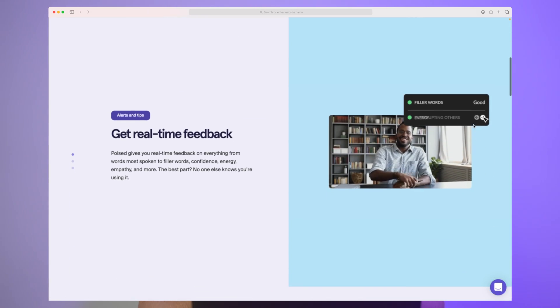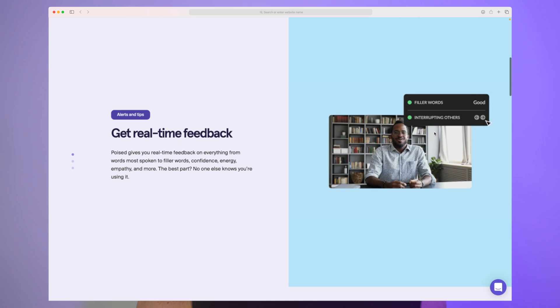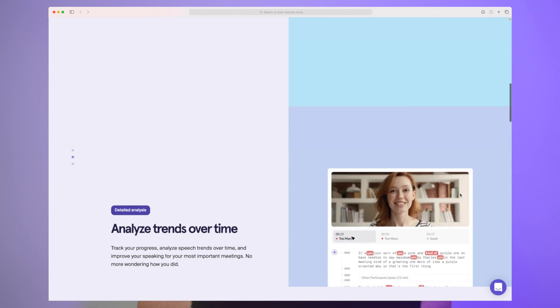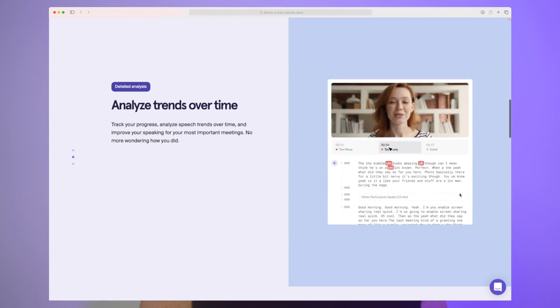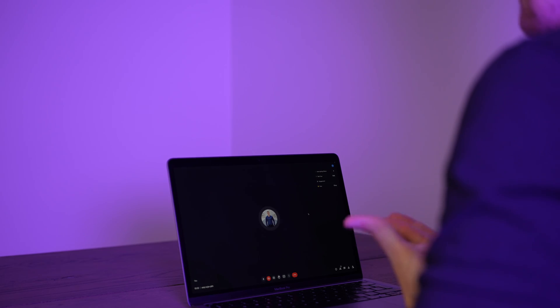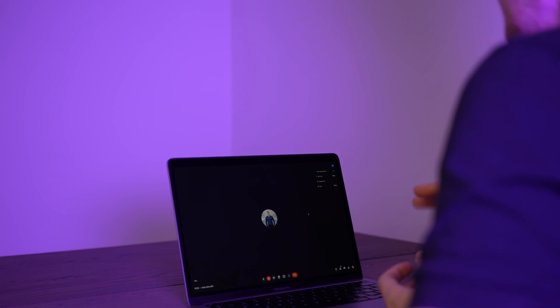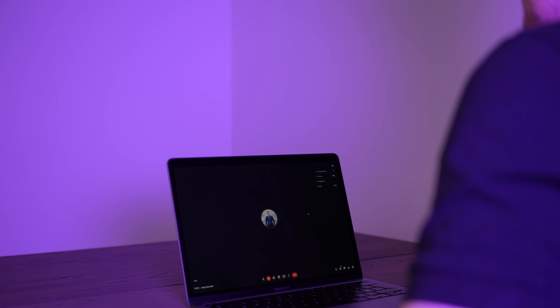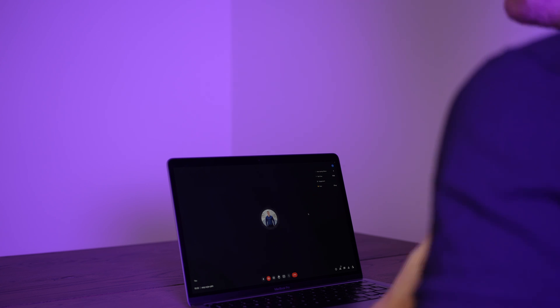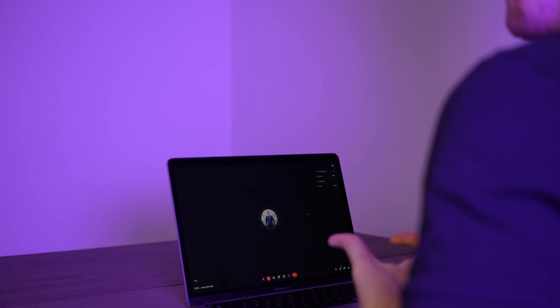When you first get started with Poist, the first thing you'll notice is their live assistant. Every time you have a meeting or record yourself, you'll have this little box up in the top right corner that will give you live feedback. You can change between two or four elements that you'll get live feedback on. This can be your pace, filling words, and many other parameters.